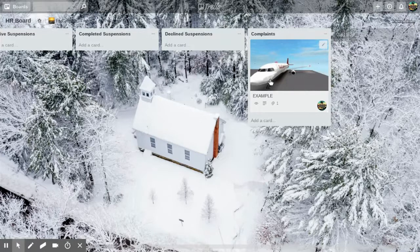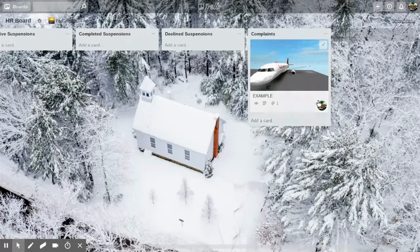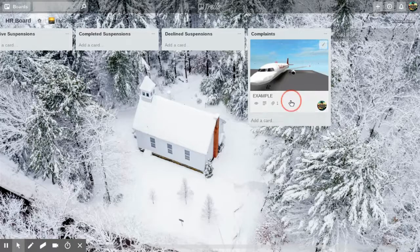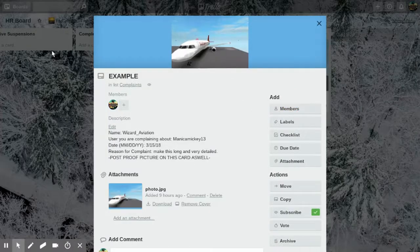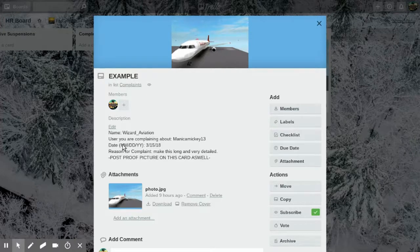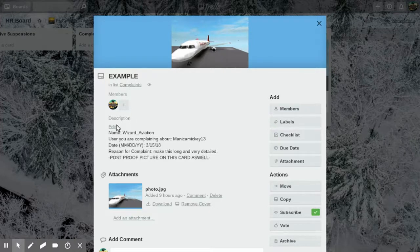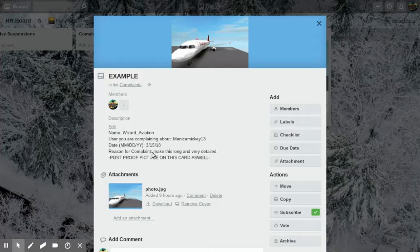Here's the example of a complaint. It's basically kind of the same as suspension, but instead of reason for suspension, it's reason that you're complaining about them. You really want to make this long and detailed because if you want your complaint to go through, you really want to have a lot of detail.